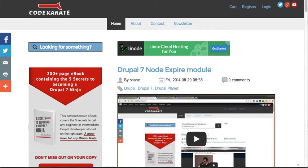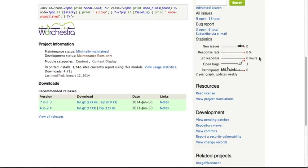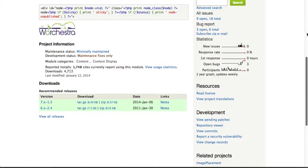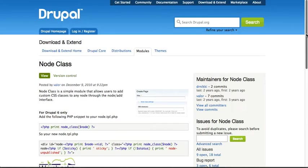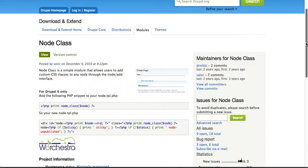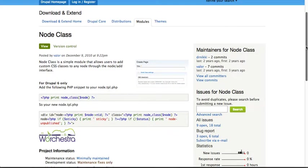I'm going to pull that up here. The Node Class Module is a really simple module but comes in handy for people that aren't as familiar with PHP and other ways to do this.